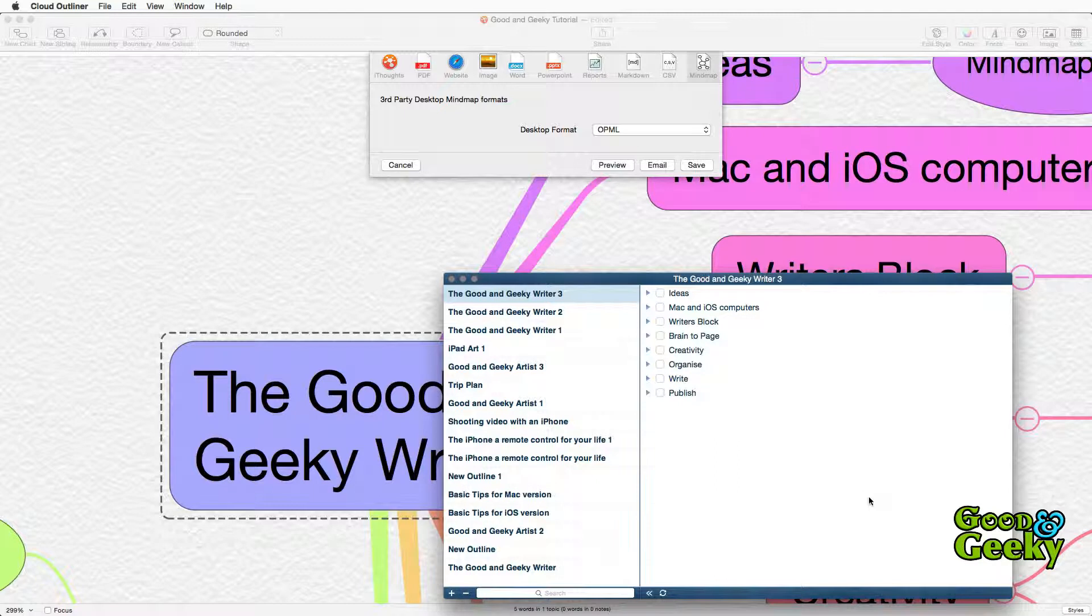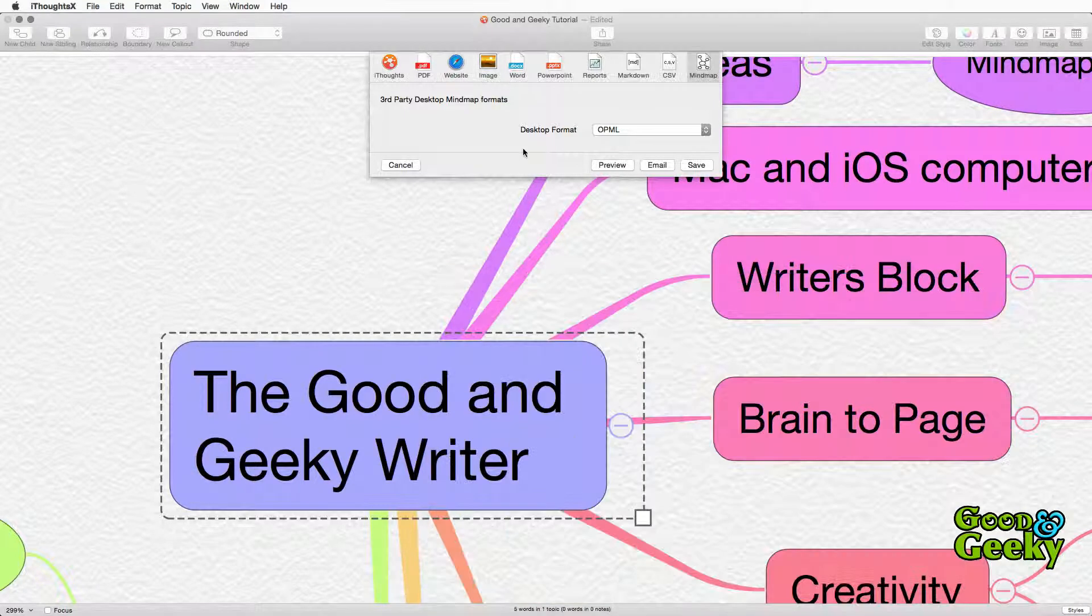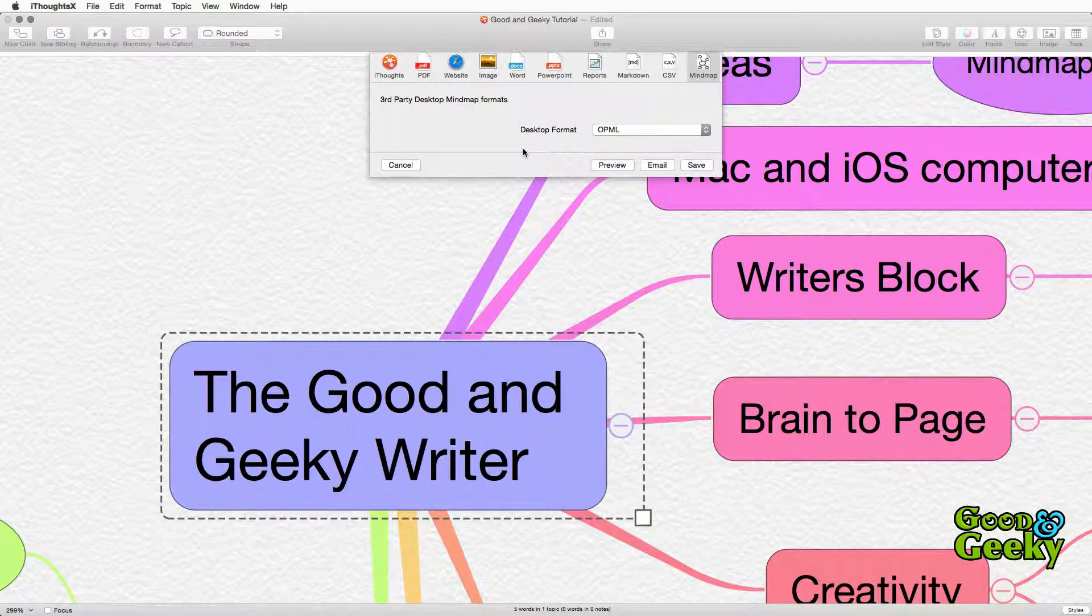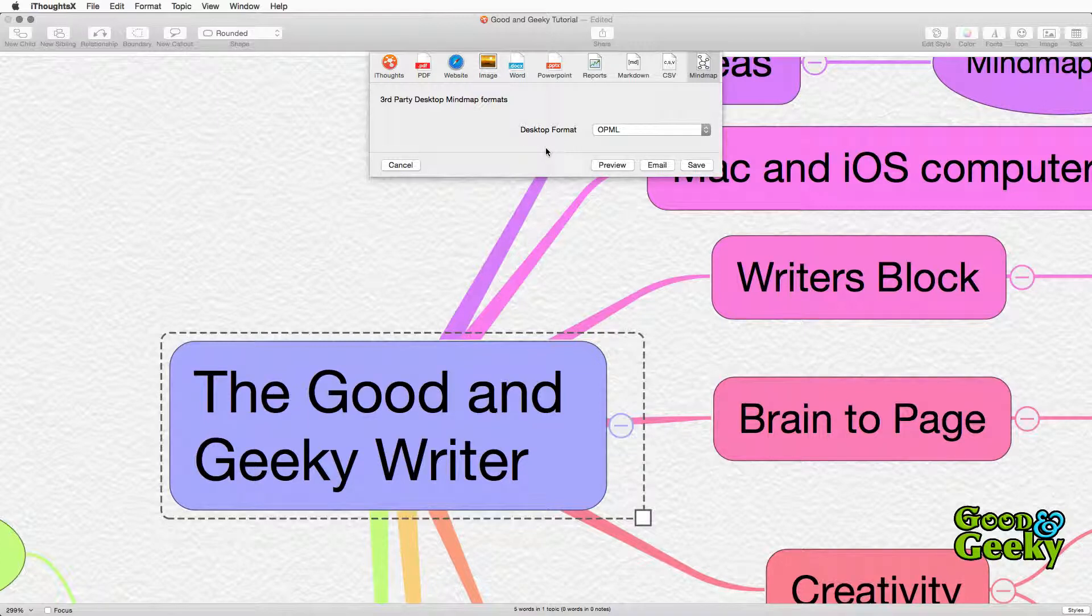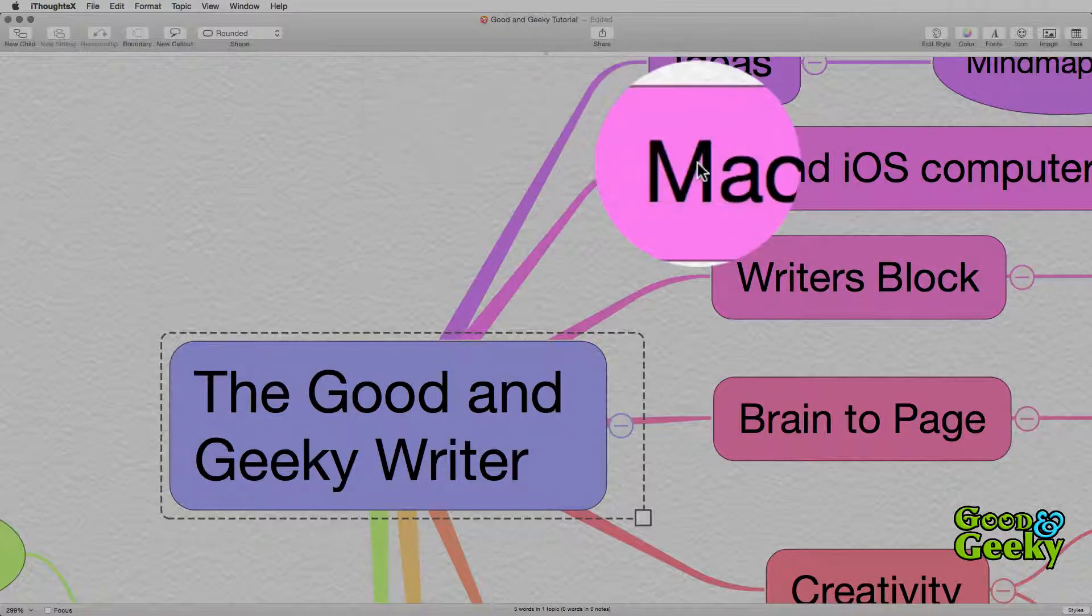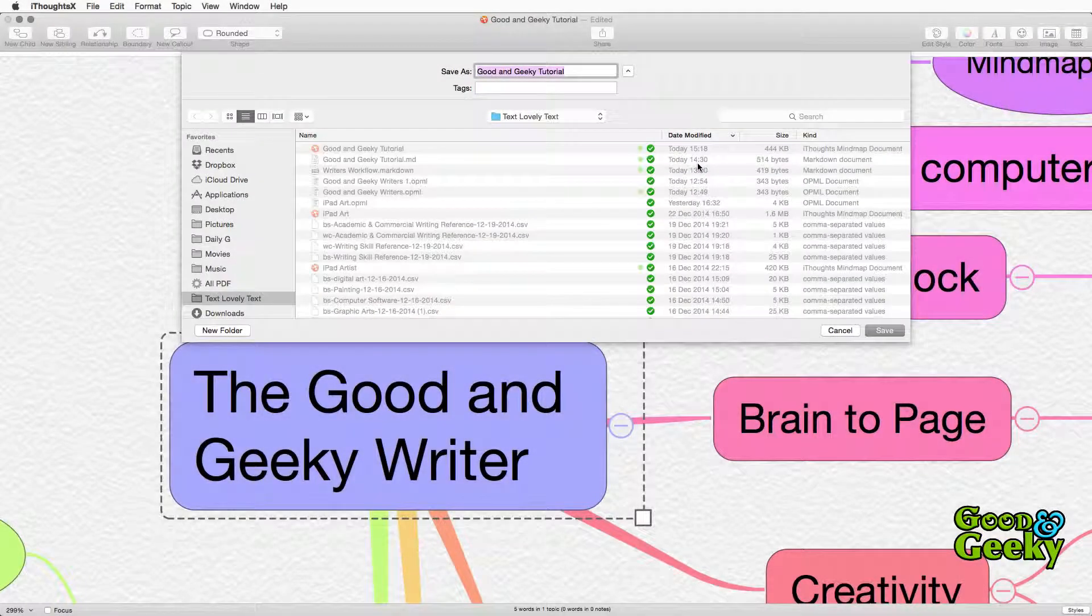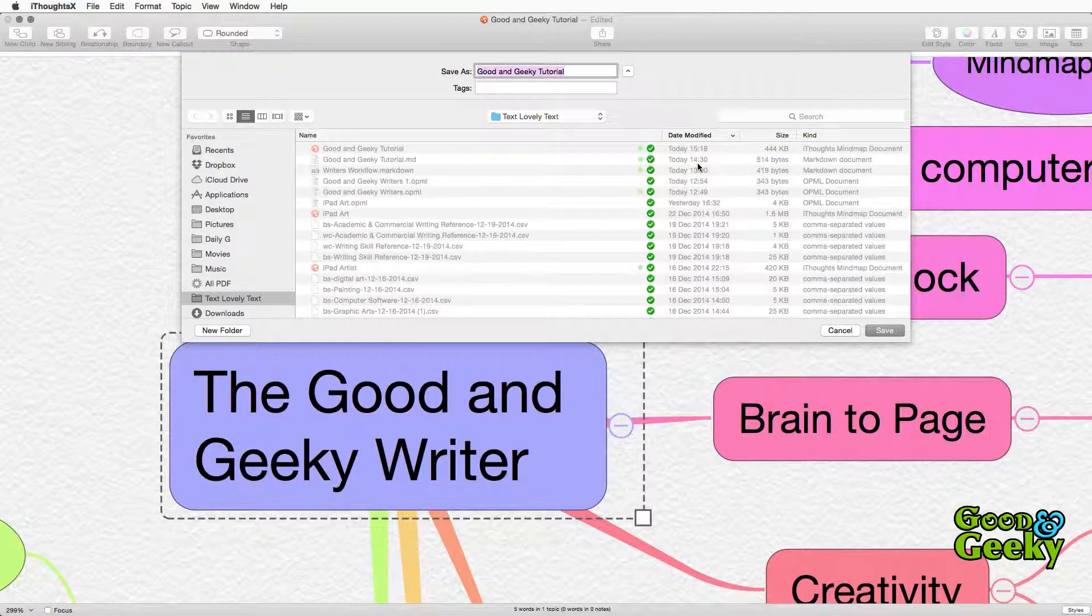If you are using iCloud for your storage you'll see that the outline you have created already in the mind map application has been saved into Cloud Outliner. If you prefer the file to be saved to a folder on your hard drive then you should go back to the dialog box and click on the save button. Then you can save it to wherever you need to go to.